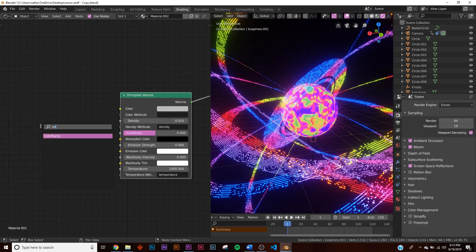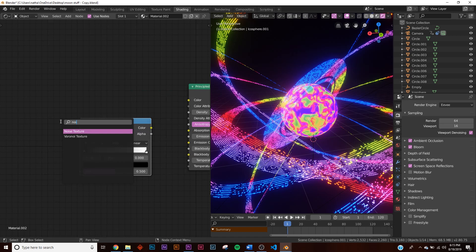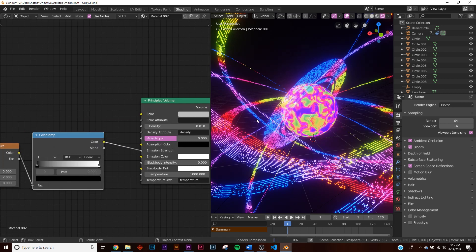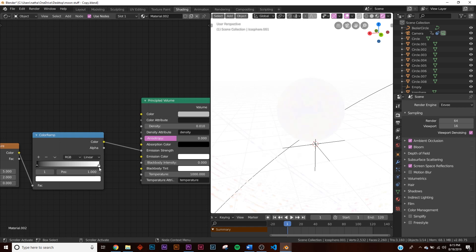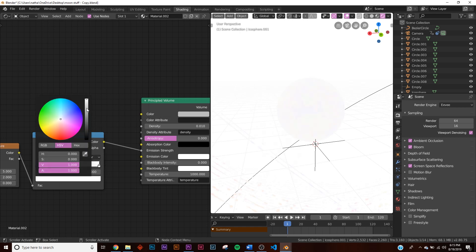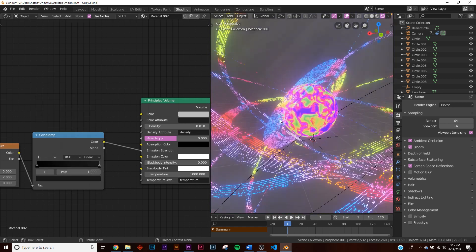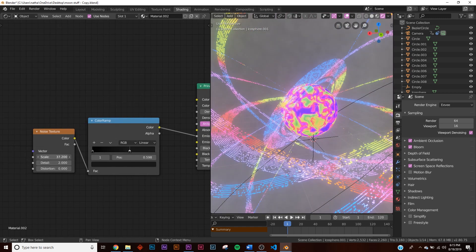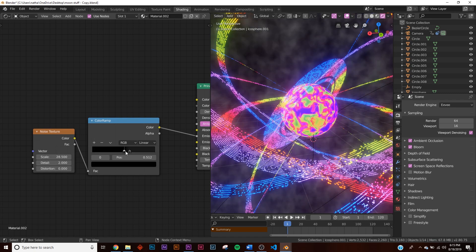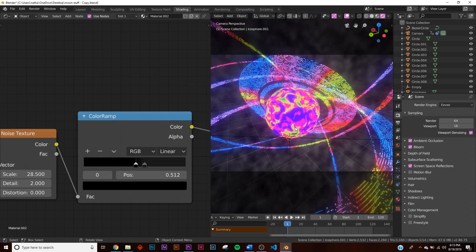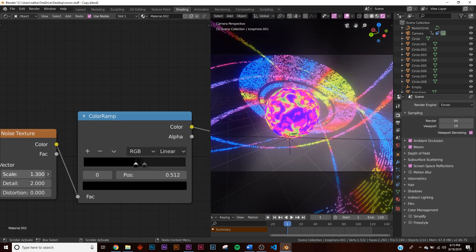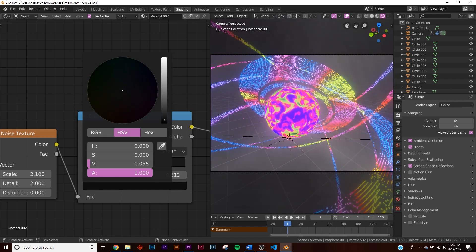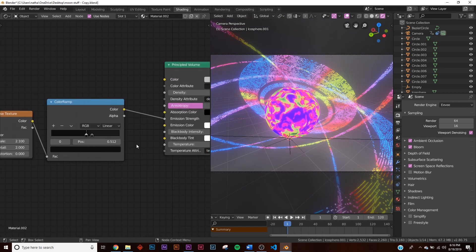Since emission shaders don't affect volume in EEVEE, add a noise texture and color ramp. Plug the noise into the color ramp and the color output into the emission strength of the principled volume. Bring down the white point on the color ramp until you can see the volume smoke. Adjust the noise scale to get the cloud density you want.